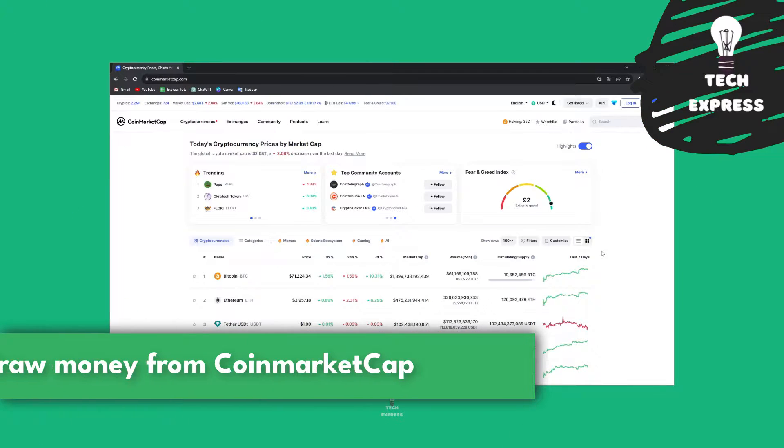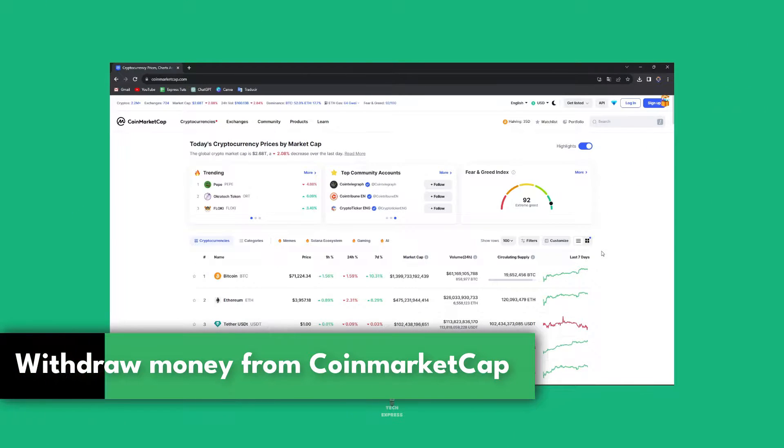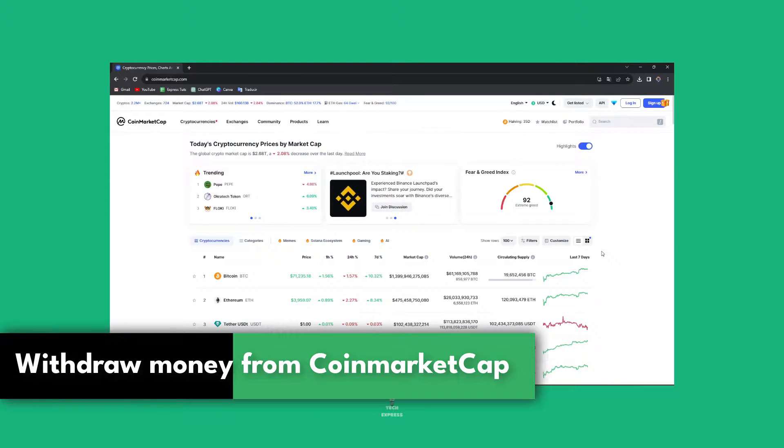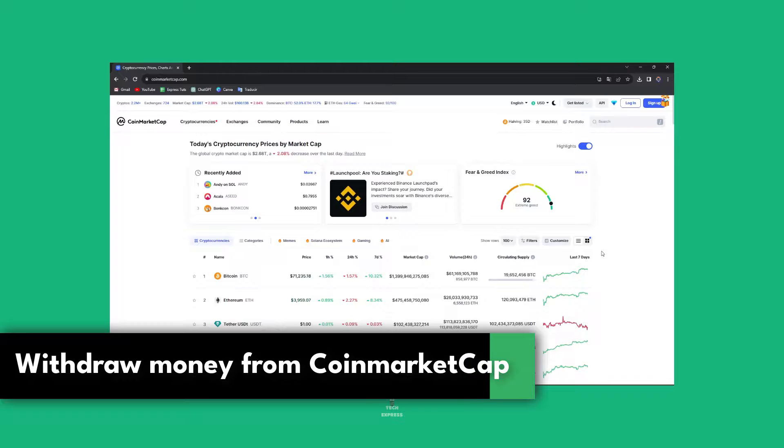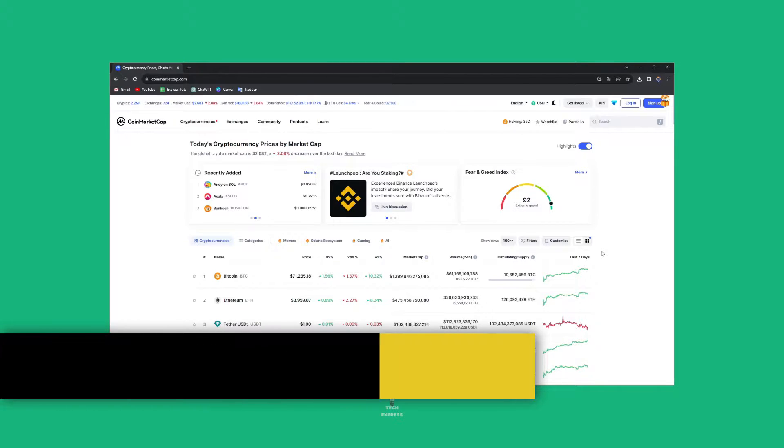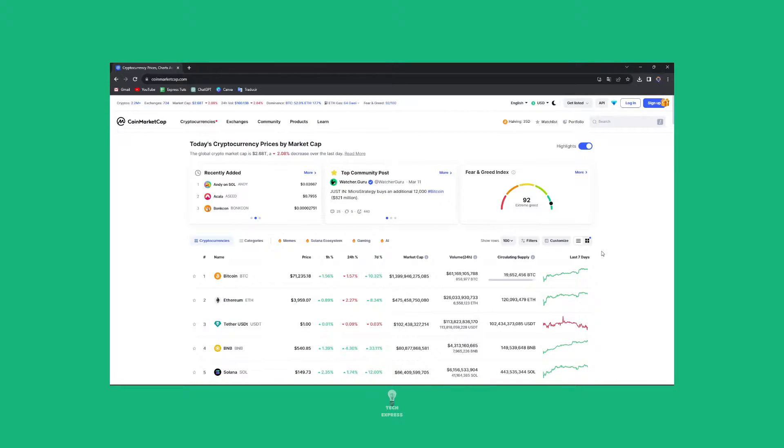Can't you withdraw money from CoinMarketCap? Today let's find out if actually we can. Hey everybody, welcome into this new video of TechSpress.